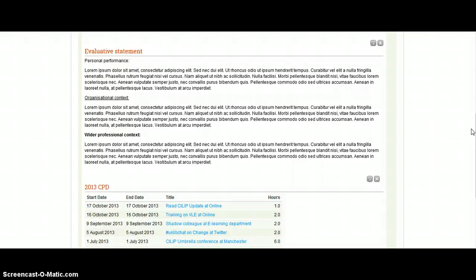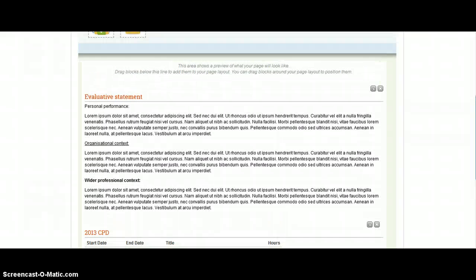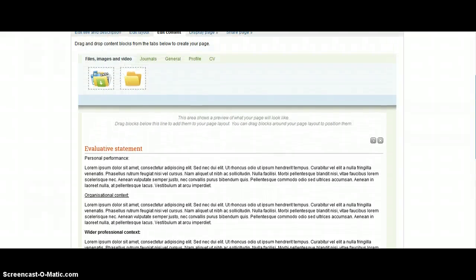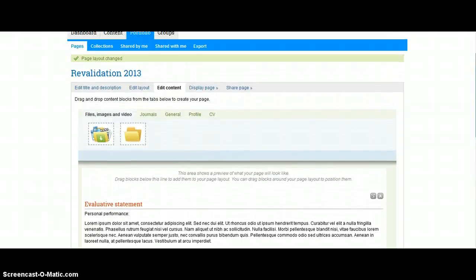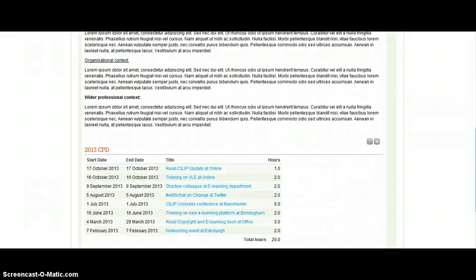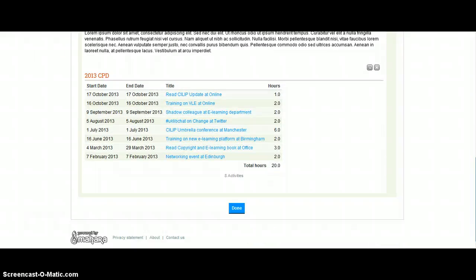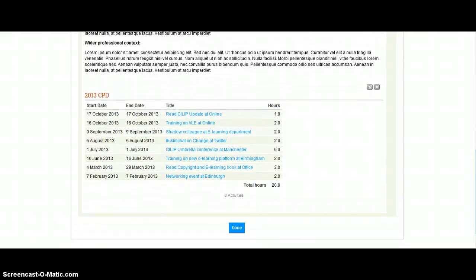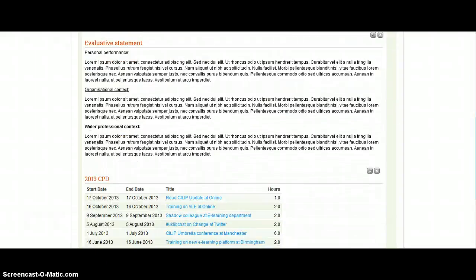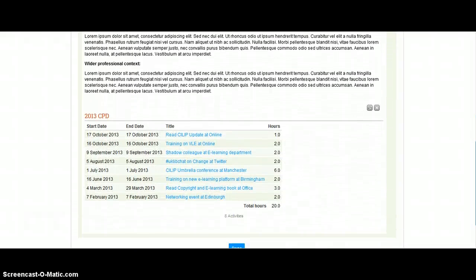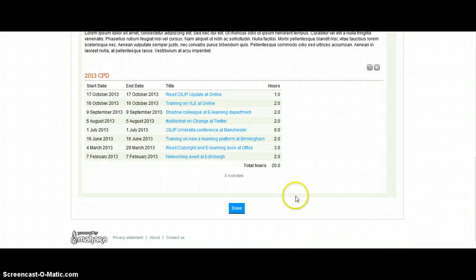As long as the assessors are going to be able to see that you've done your 20 hours and have got an evaluative statement there, that then that's absolutely fine. So I've now got my page, I'm happy with that, I'm just going to click on Done there.